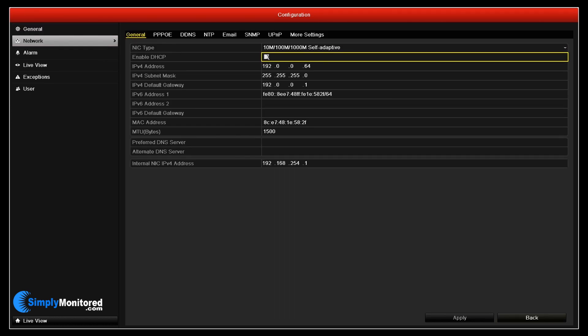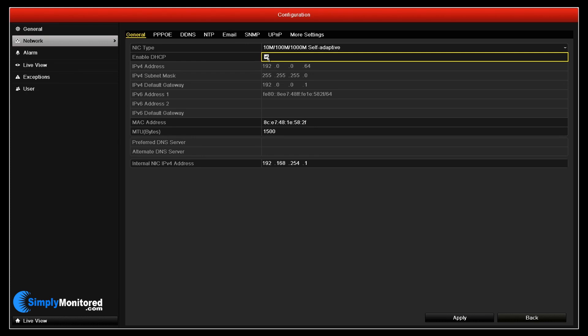If you would like the NVR to pick up an IP address automatically, enable the DHCP option and click Apply. Otherwise, you can set one manually like we are in this video.